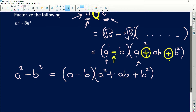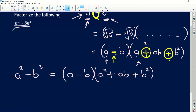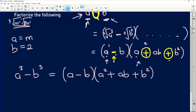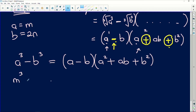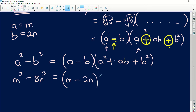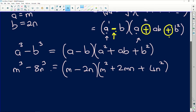Applying this to our question: we have m cubed minus 8n cubed. That means a equals m — the cube root of m cubed — and b equals 2n, because the cube root of 8 is 2 and the cube root of n cubed is n. Substituting into the formula, we get (m minus 2n)(m squared plus 2mn plus 4n squared). We'd normally check if the second bracket can be factorised further, but it can't, so this is fully factorised.